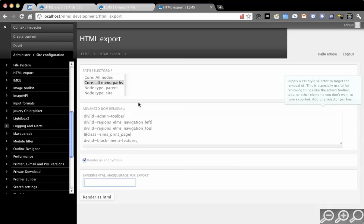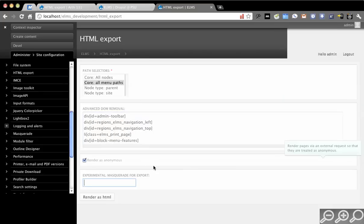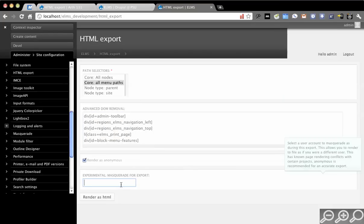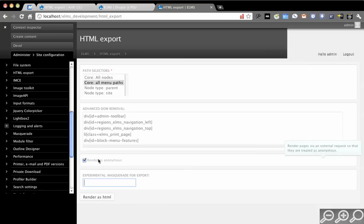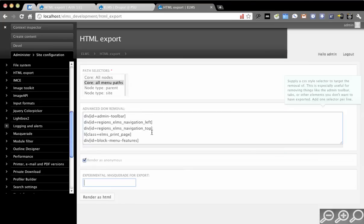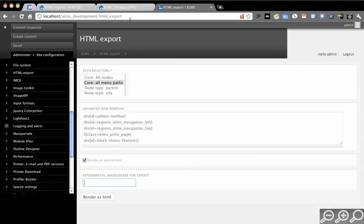Anything that uses context is probably going to export incorrectly. So that's why it will probably always be marked experimental. There are some sites this will work for, but I wouldn't recommend it. So we're going to stick with the render as anonymous.